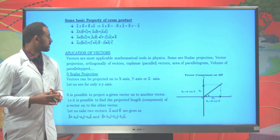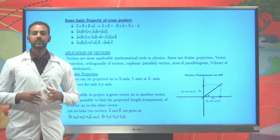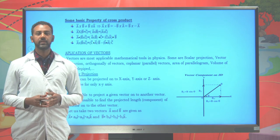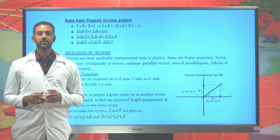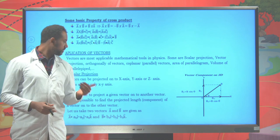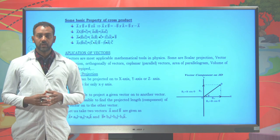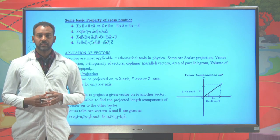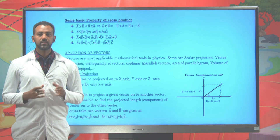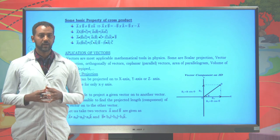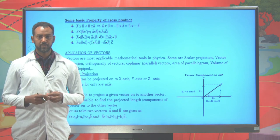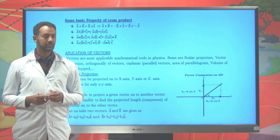There are different applications of vectors, but mainly here we are focusing on: scalar projection, orthogonality of vectors, how to determine the area of a parallelogram, and the volume of a parallelepiped.